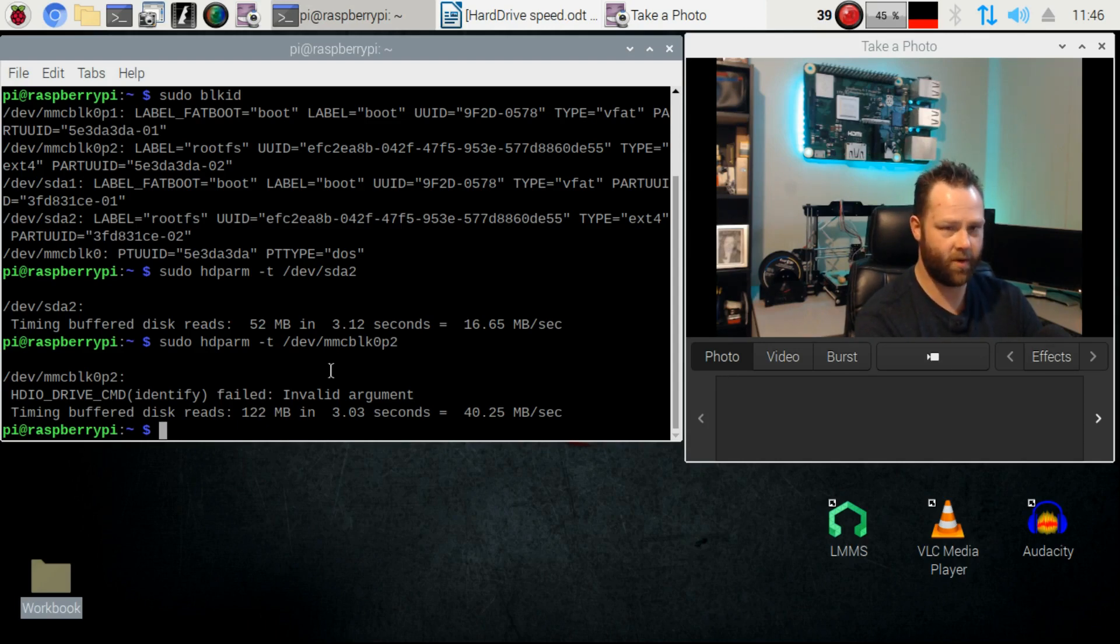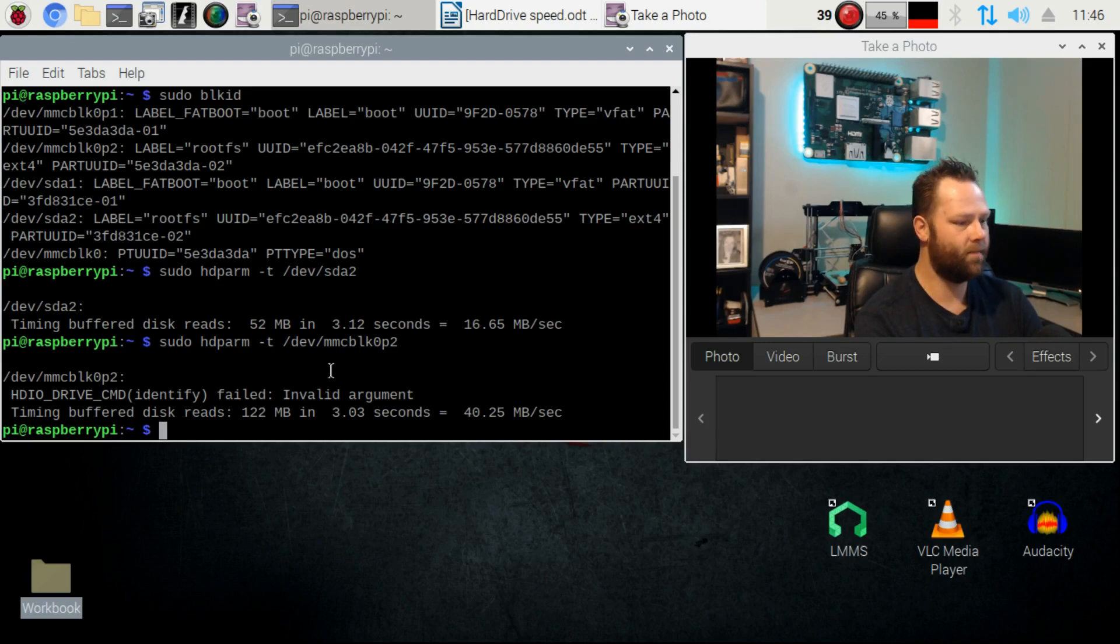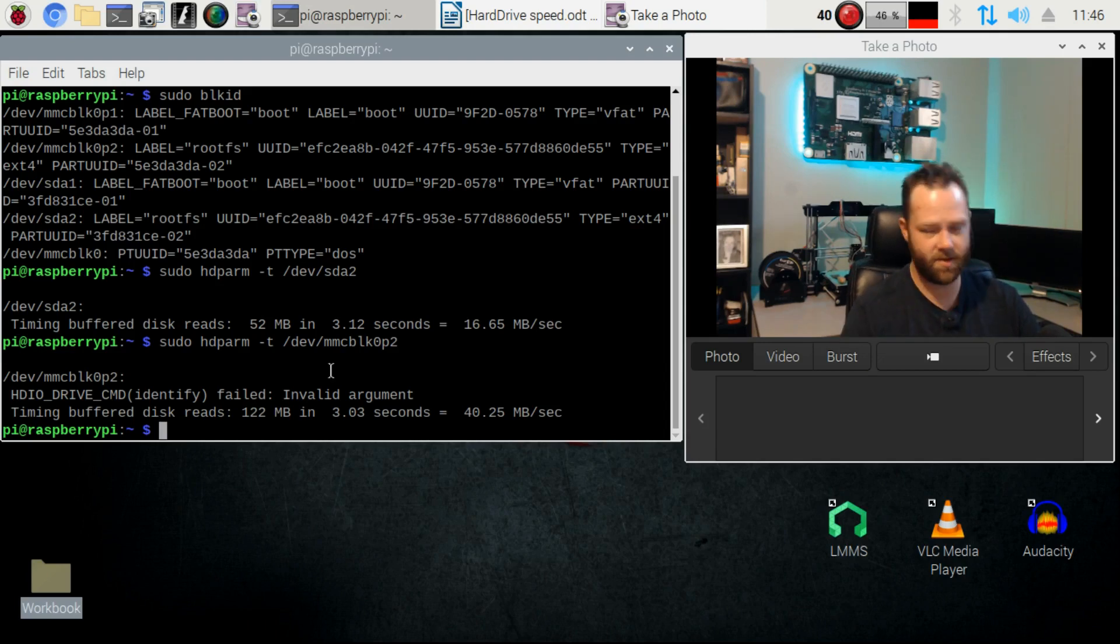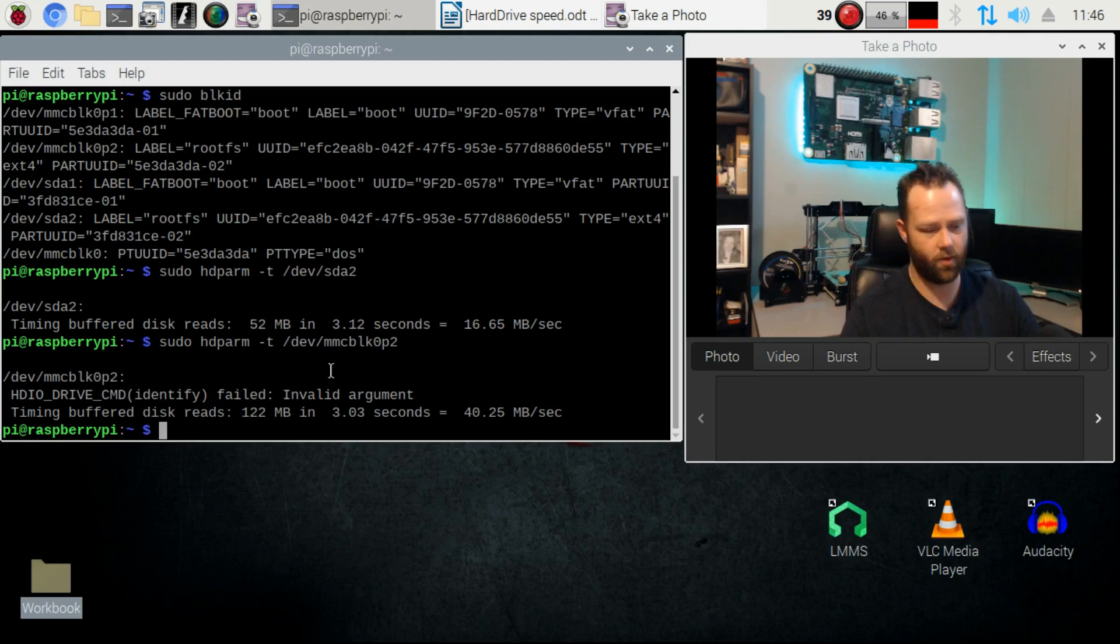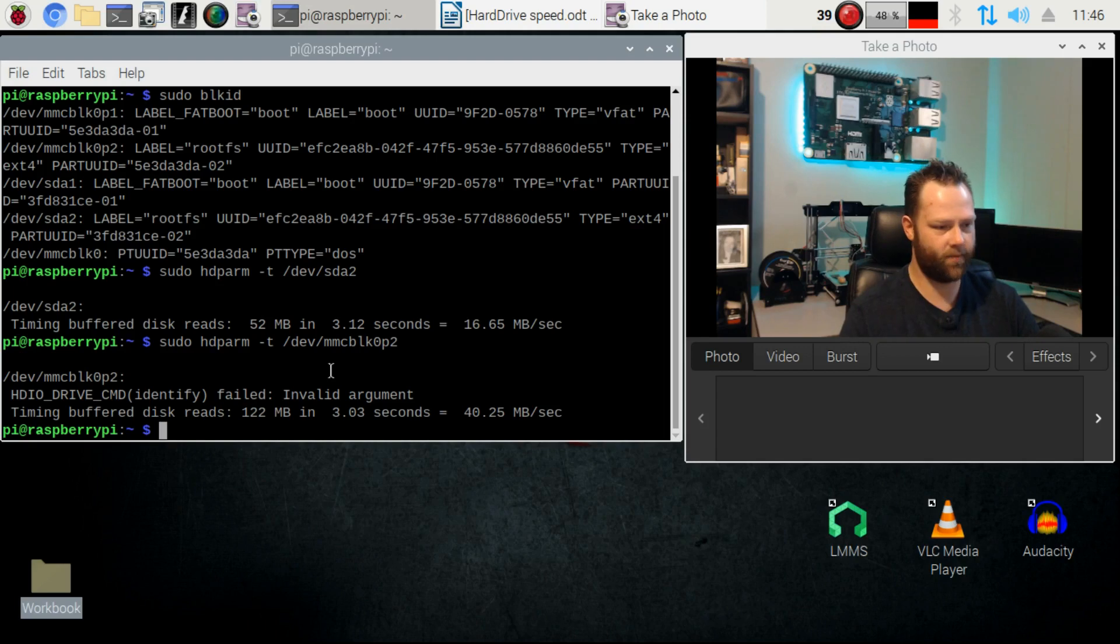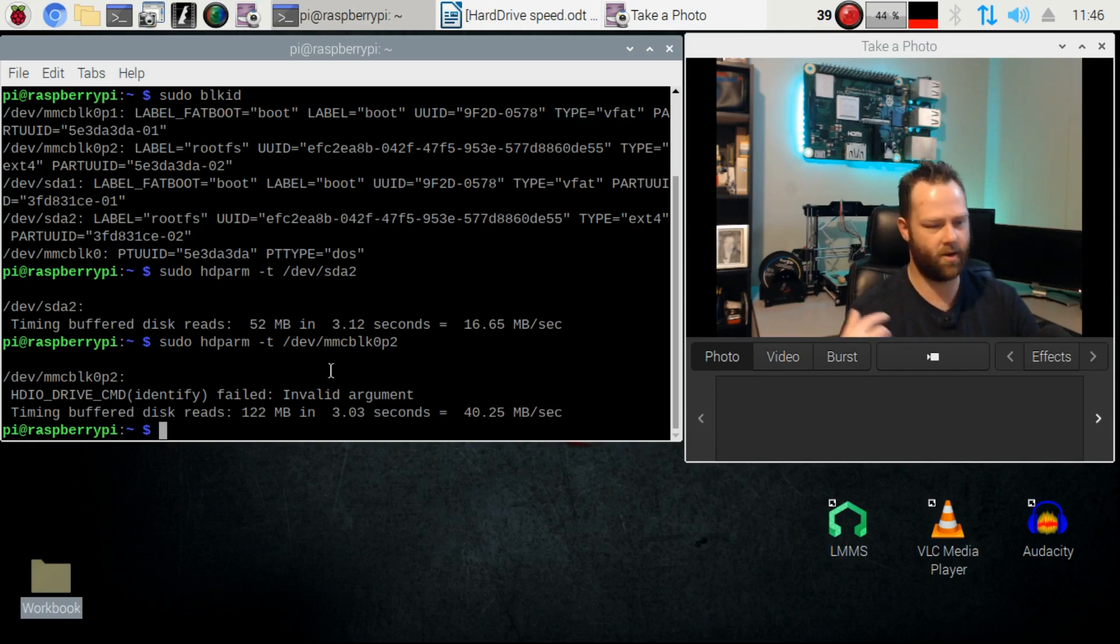But I just wanted to show you guys an easy way for testing out your hard drives or whatever you have connected that's not going to take you forever to run benchmarks on, it's a quick and easy way to find out how your drive is doing.